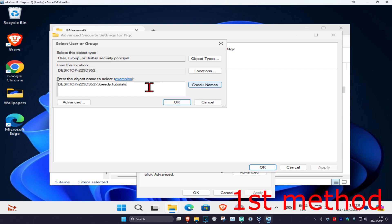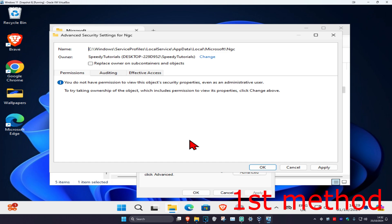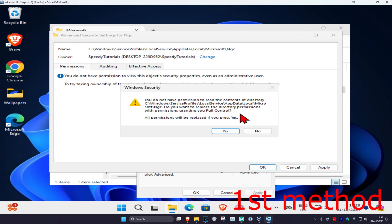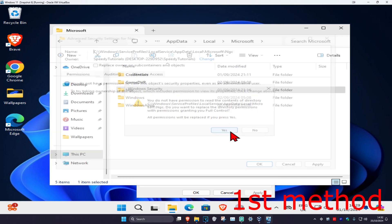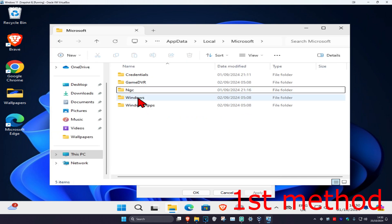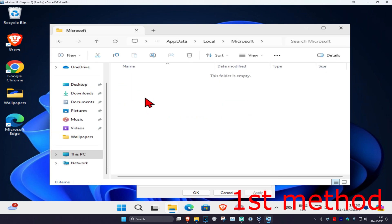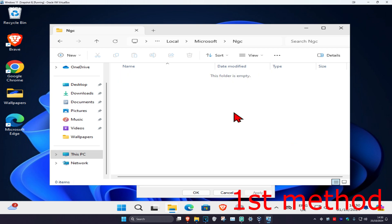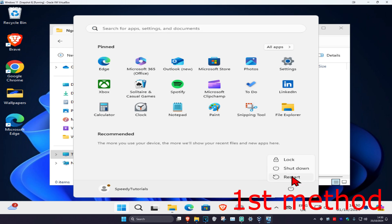Click on 'Check Names', then click OK. Once back on the Advanced Security screen, select 'Replace owner on subcontainers and objects', then click OK and click Yes. Now double-click on the NGC folder — if there is anything inside, delete everything in it. Then restart your computer and the problem should be fixed.